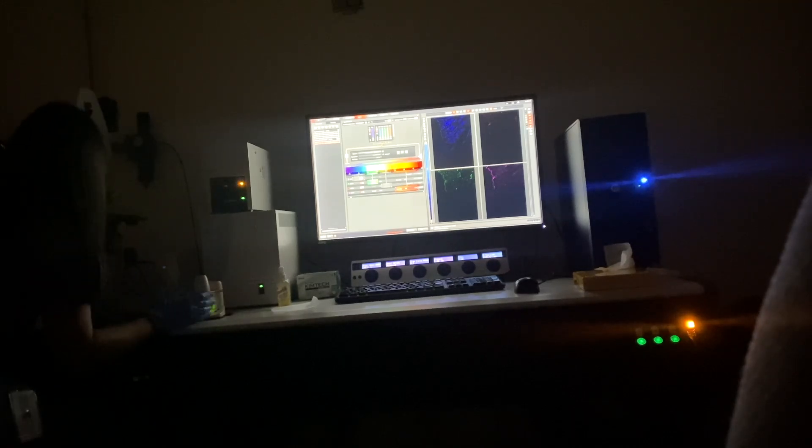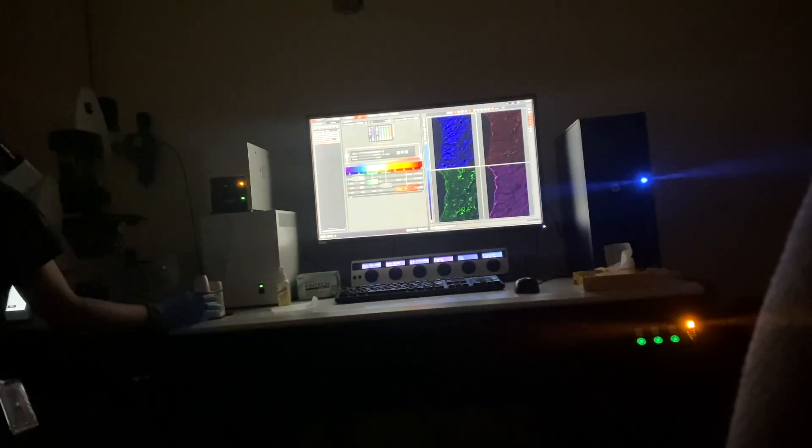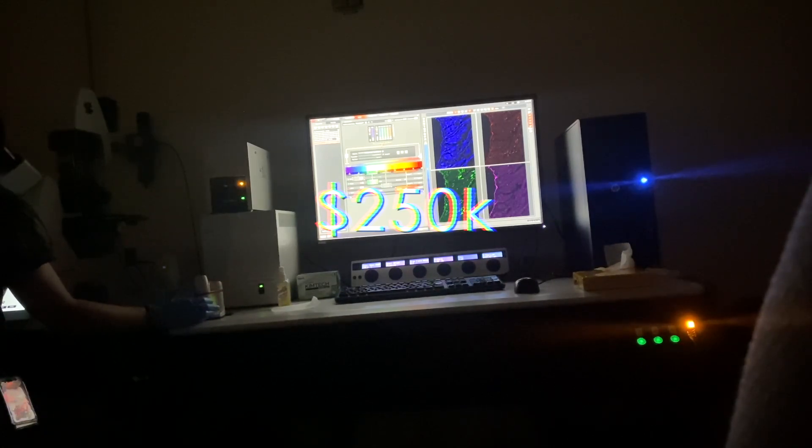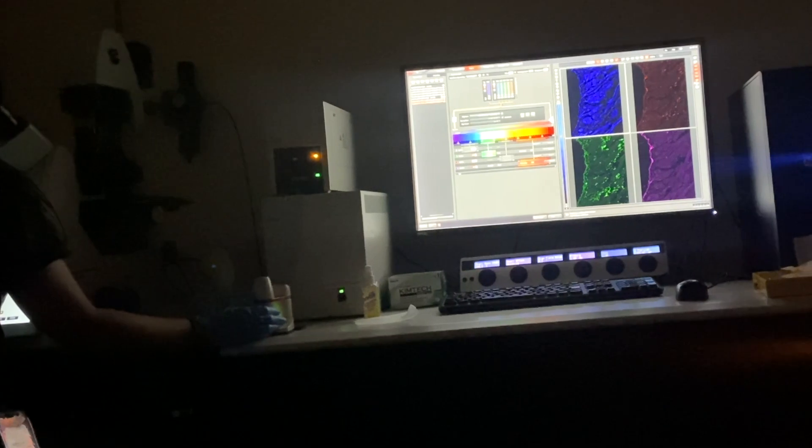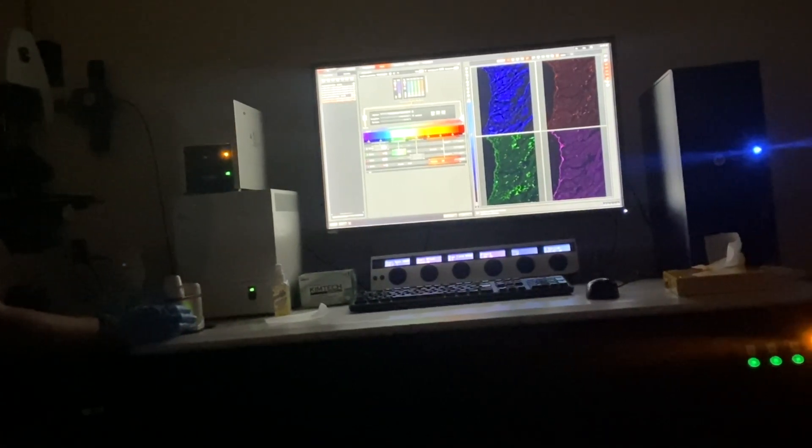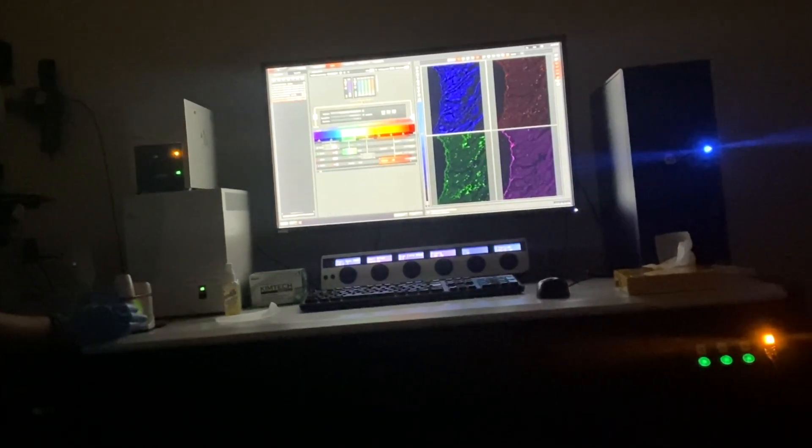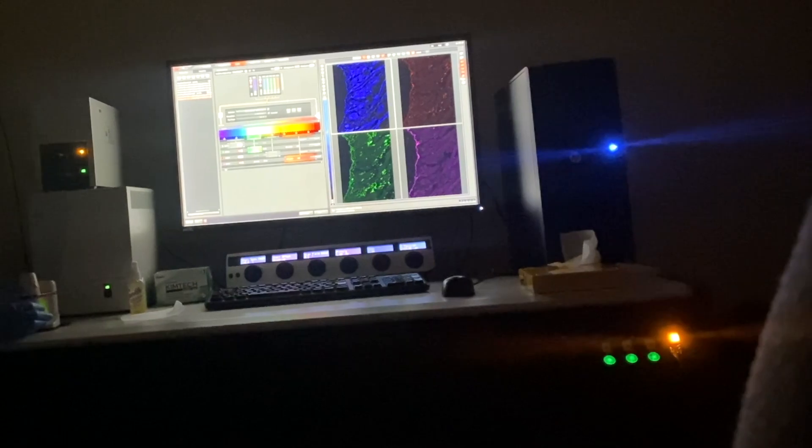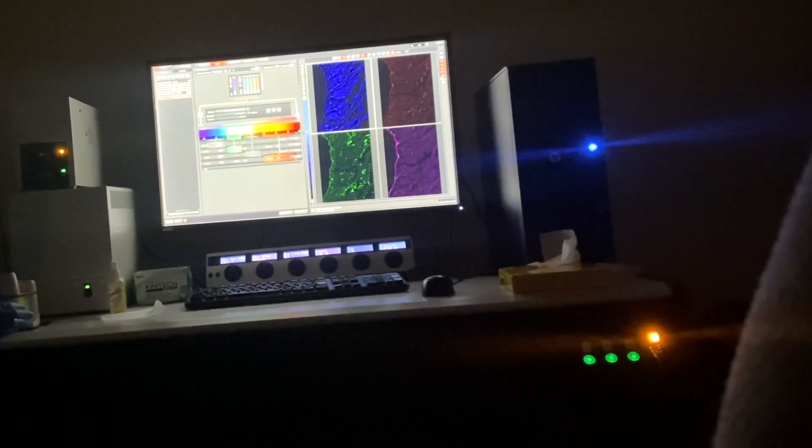This microscope setup was probably around $250,000 plus maintenance. So it's at a core facility or a shared resource where multiple labs or researchers can rent time on the equipment and basically share the cost.